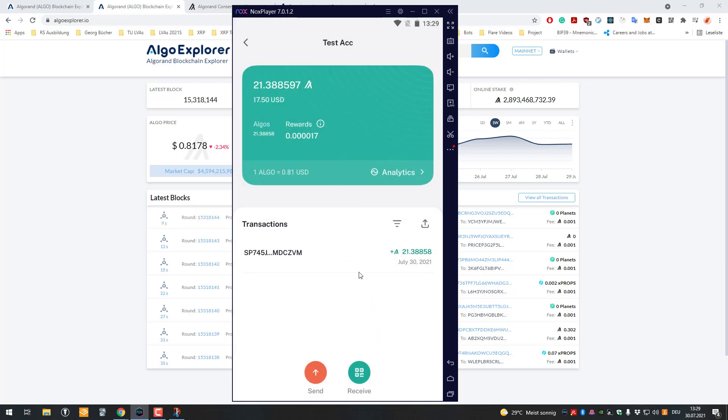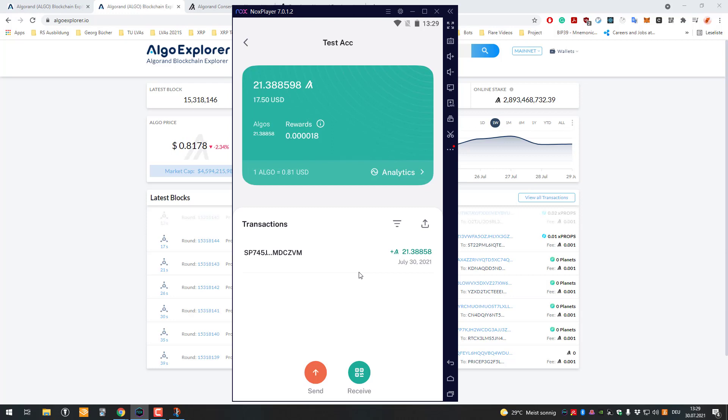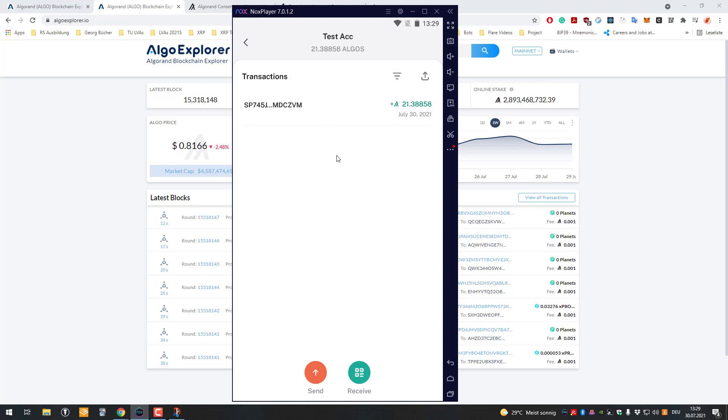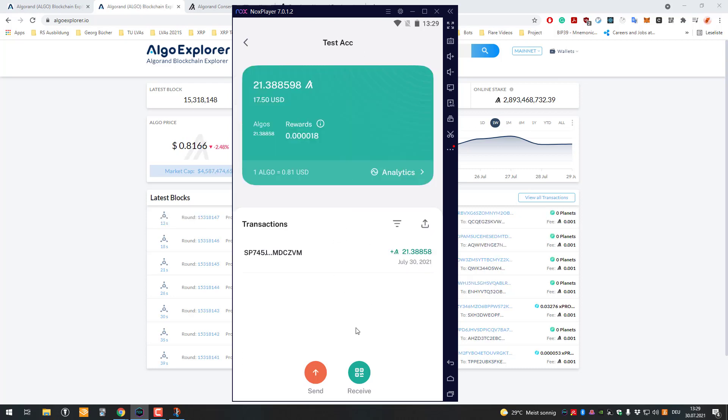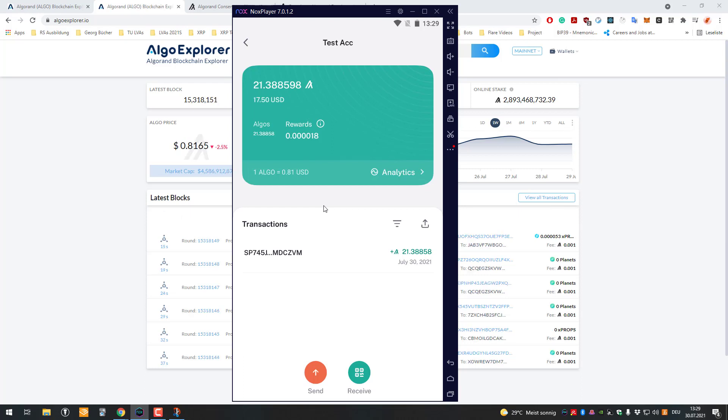Very important: here's the interesting part. These rewards are not automatically added to your account. They will be added once you do a transaction. For now I've got a reward of 0.00018, but these rewards here are not added to my balance yet. It will be added as soon as I do my first transaction. Every time you receive or send Algorand, the rewards are being added to your account.